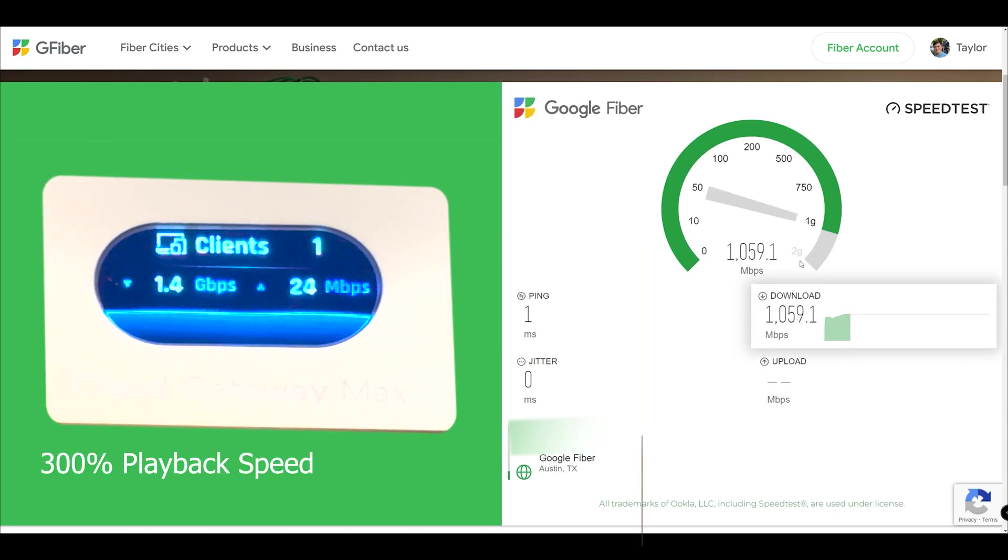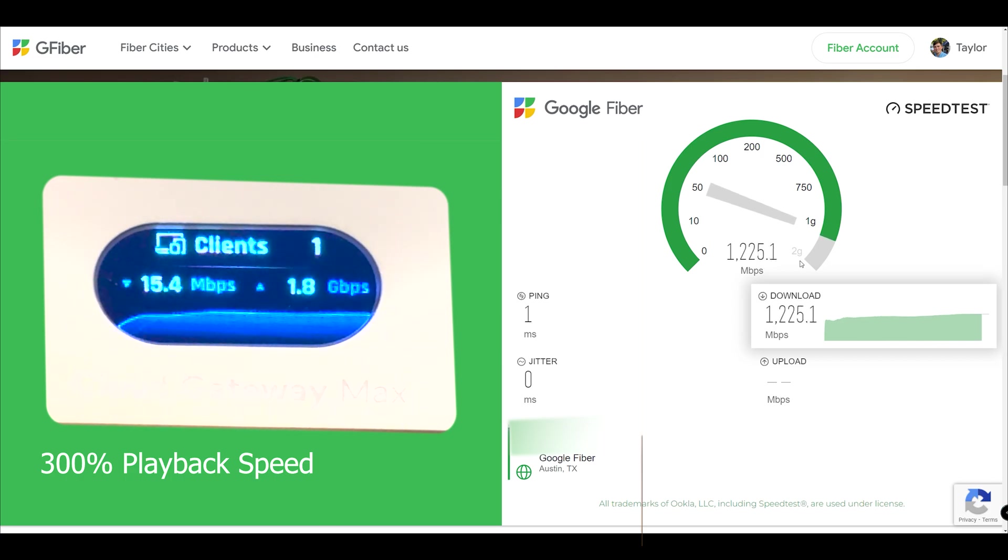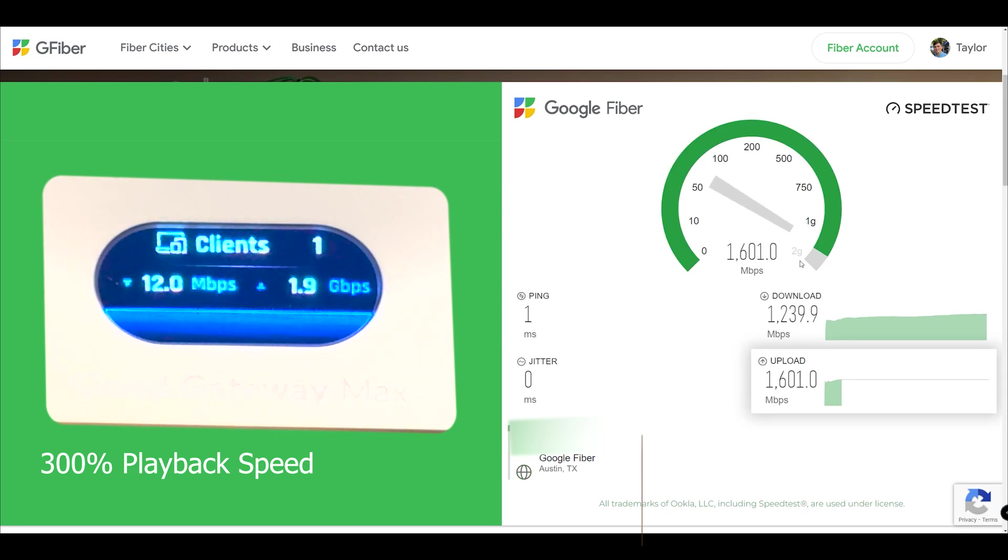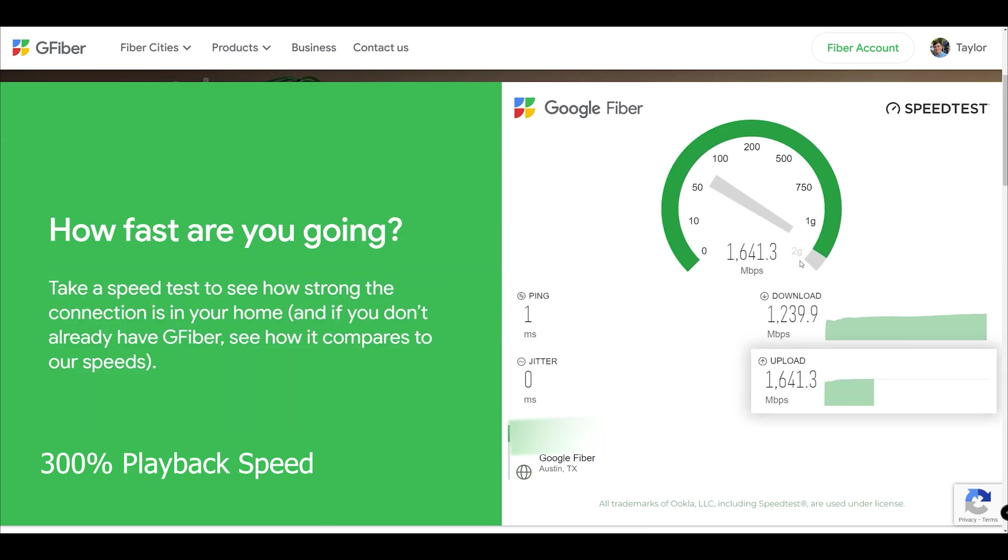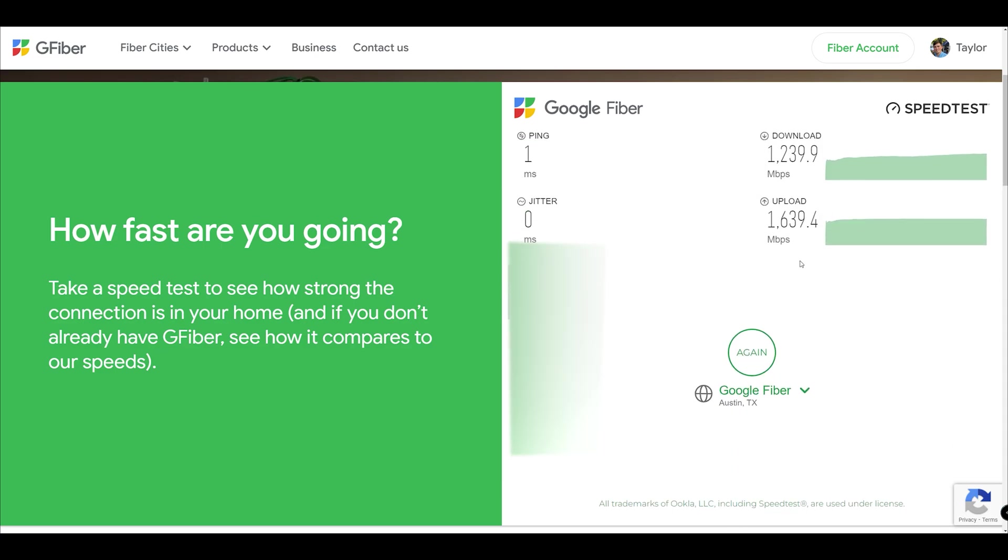All testing was completed with a connection to Google Fiber's symmetrical 8 gig. With intrusion detection and prevention set to the highest level, I observed a download speed of nearly 1,240 megabits down and 1,640 up.